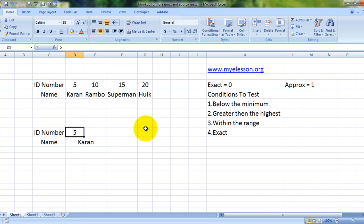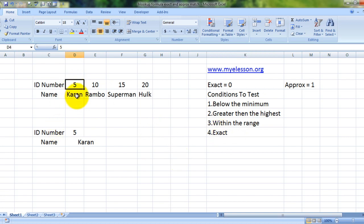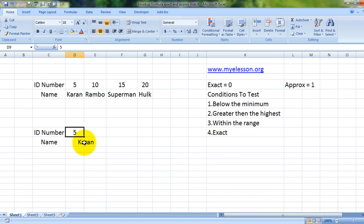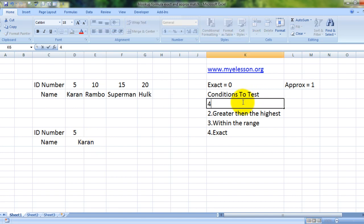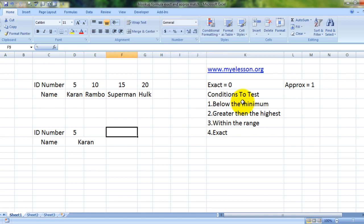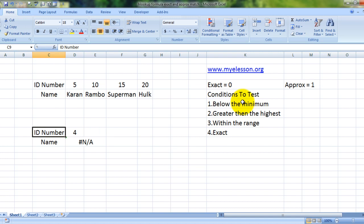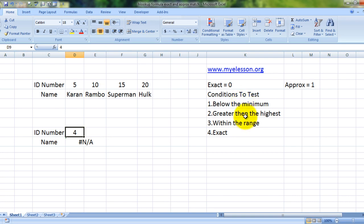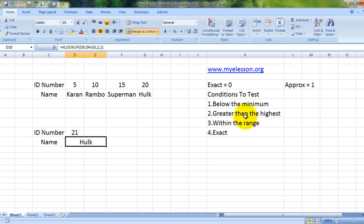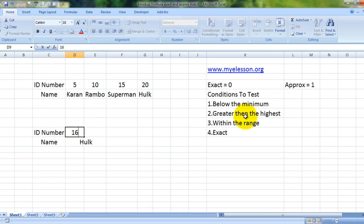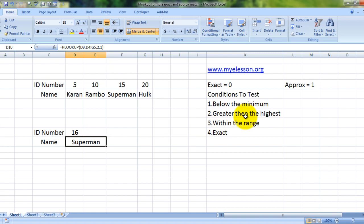So exact match works: 5, Karan. Now let us do below the minimum: 4, nothing works. Greater than the highest: 21, Hulk. Within the range, say 16, that is what we chose last time: Superman. How does it work?